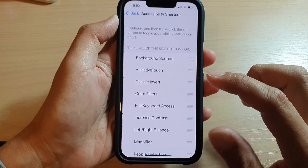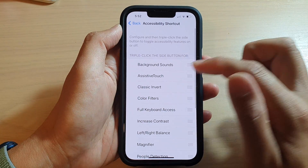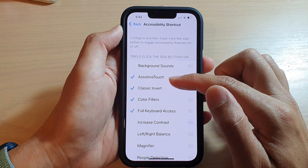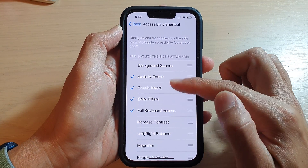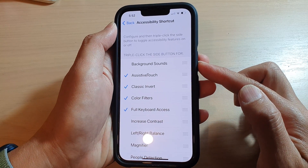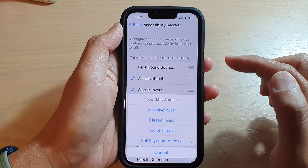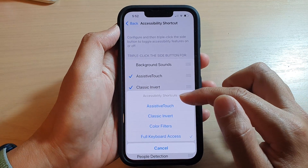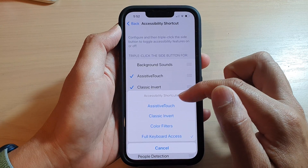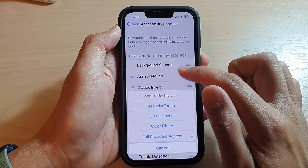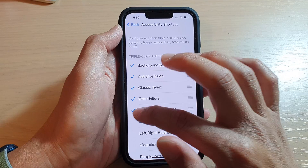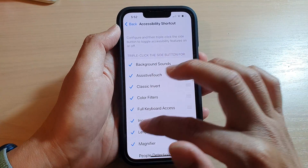You need to turn on the items. Here I will select some items to turn on — four items have been turned on. Now if I triple click — one, two, three — you can see it will show the accessibility shortcuts with four items.